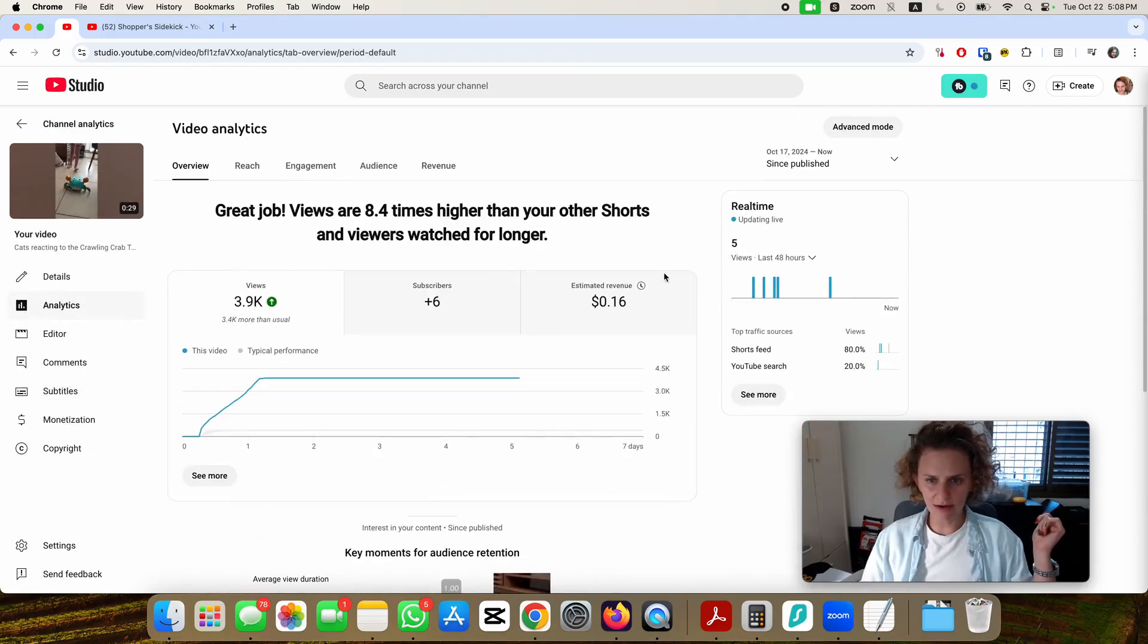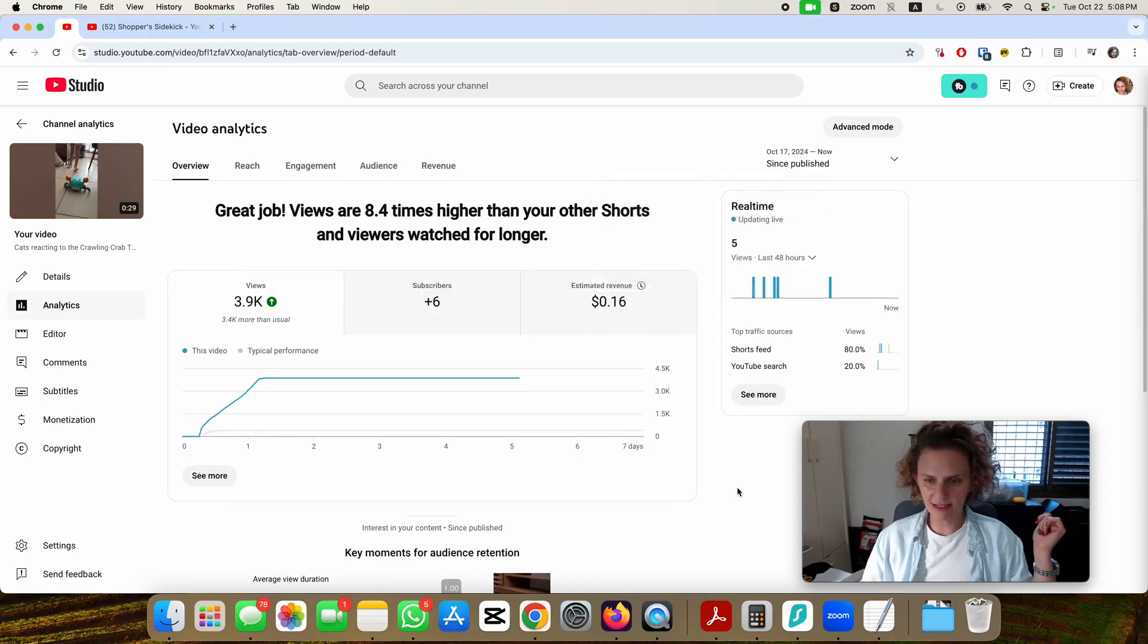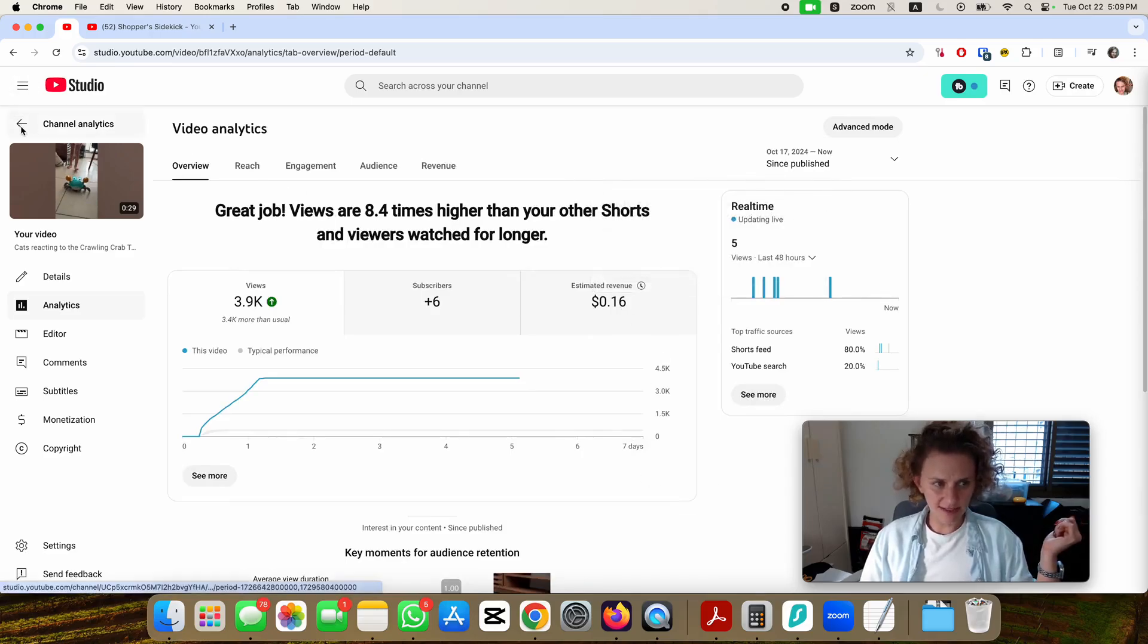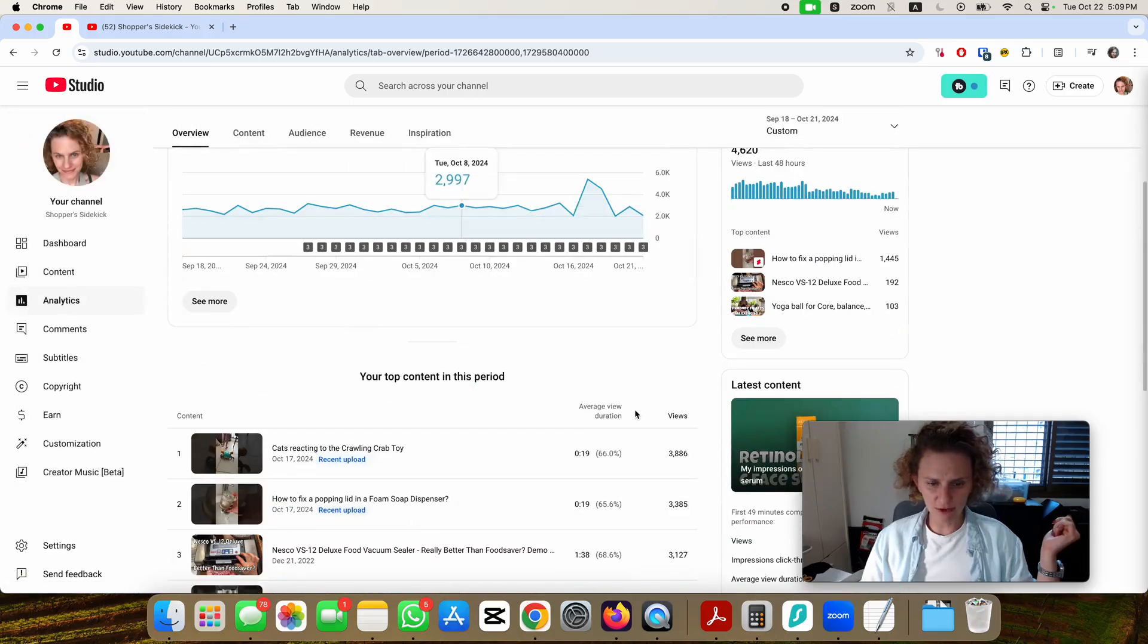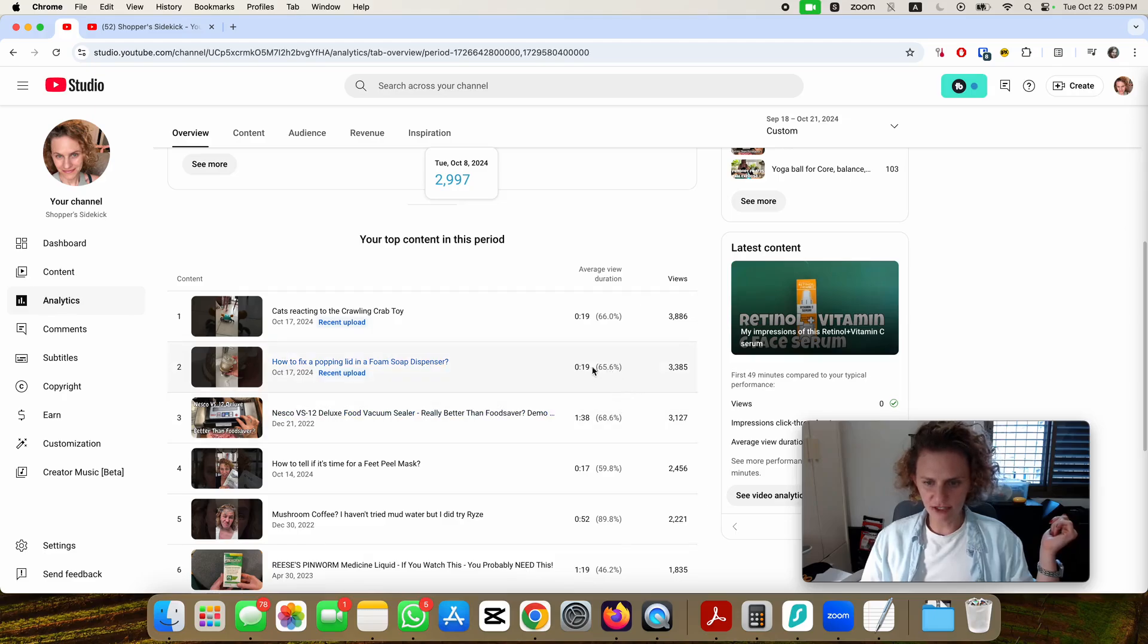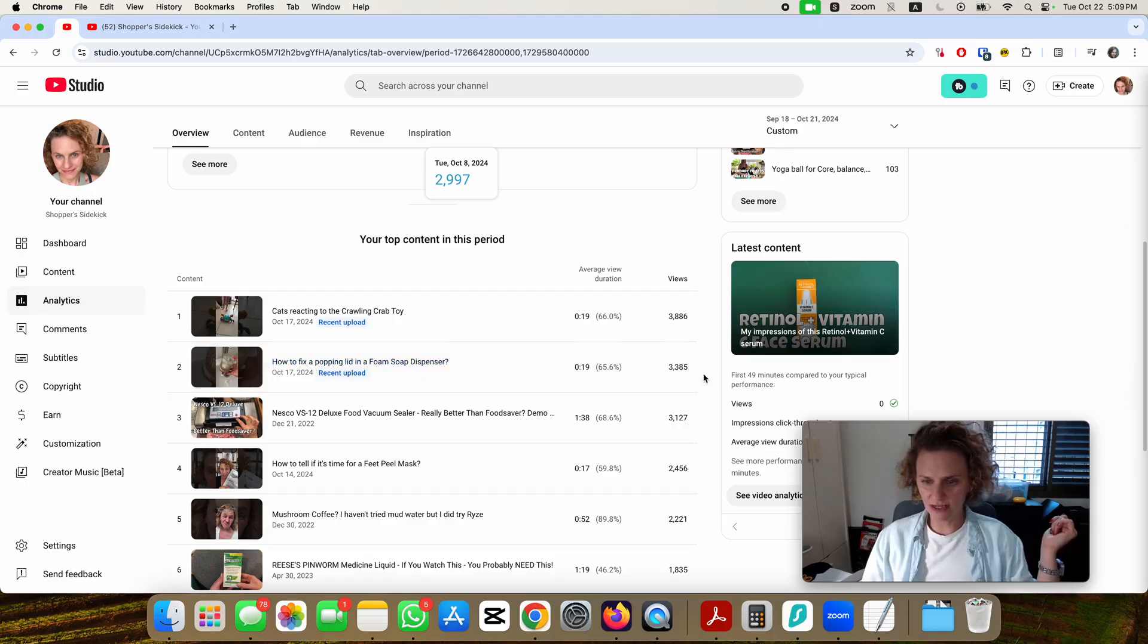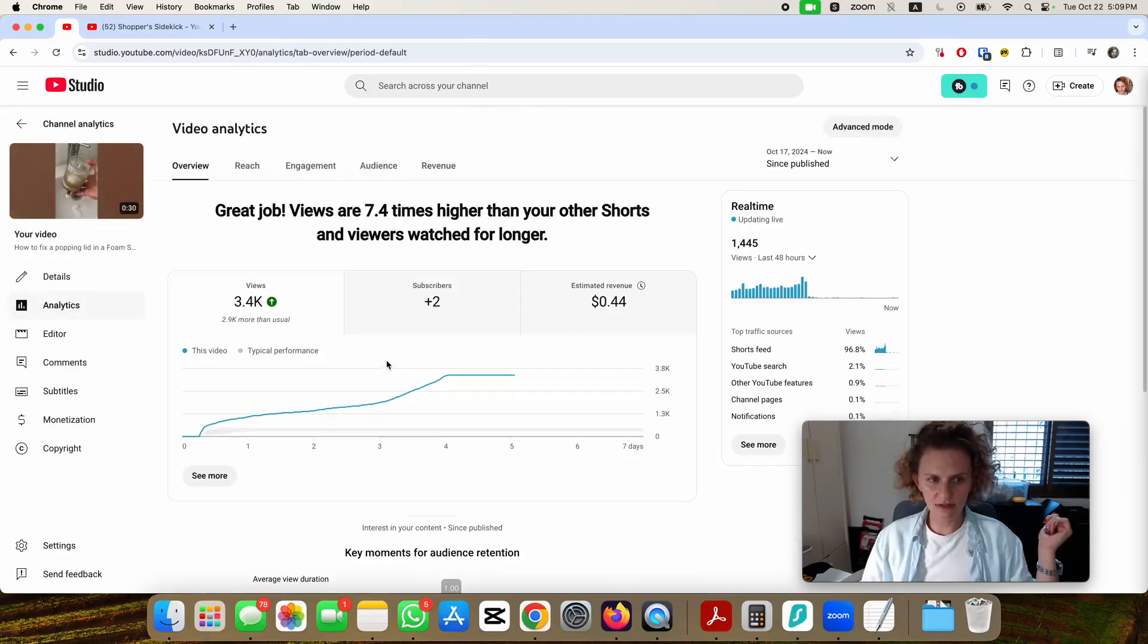And also if you check out another really similar video, just 65% view duration and almost hit the 3,500 mark, posted on the same day.